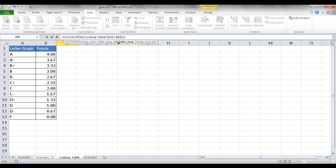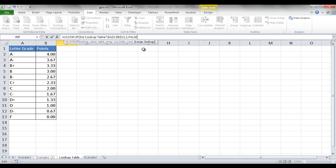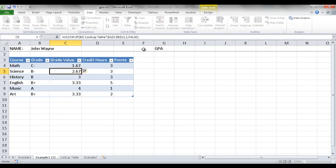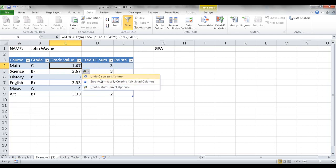Do I want an approximate match or an exact match? I want an exact match — I want to match the exact letter grade. So I click False, close the parentheses, and press Enter. Even though I just entered the formula for this one cell, since this is an Excel table it automatically filled the formula down and calculated the rest.